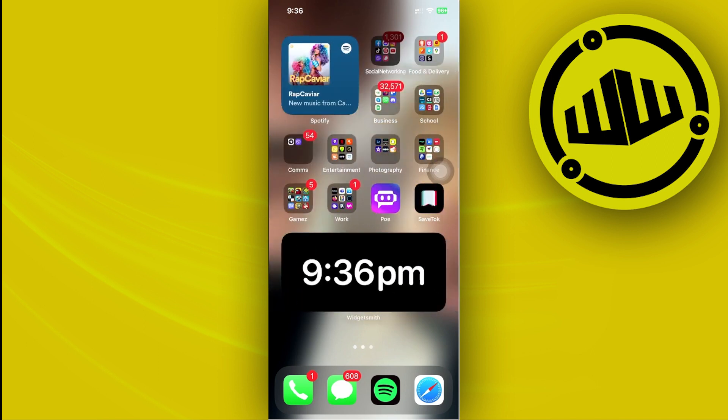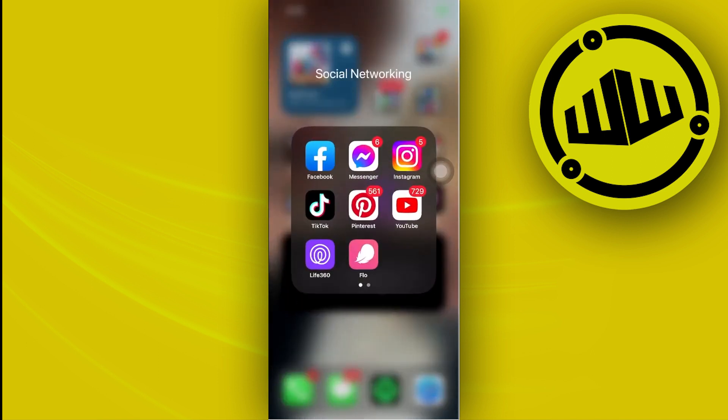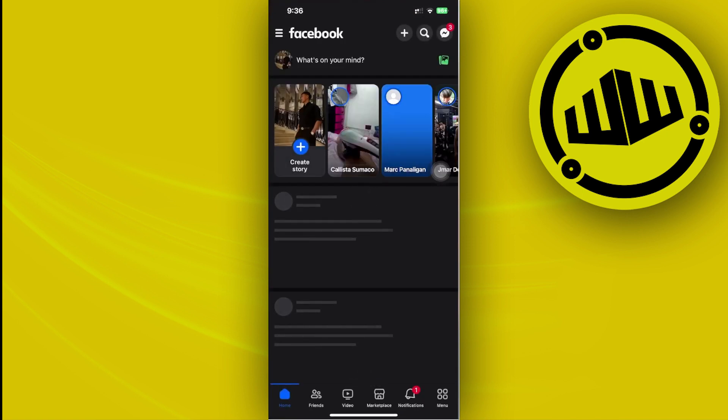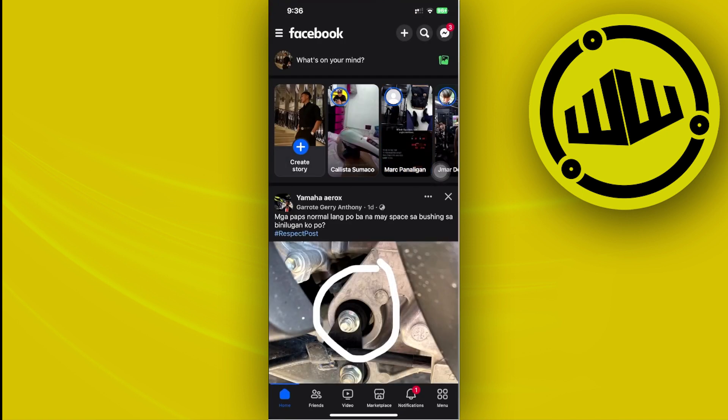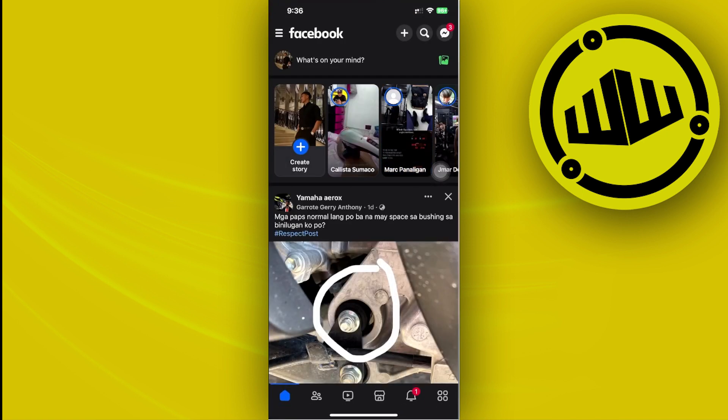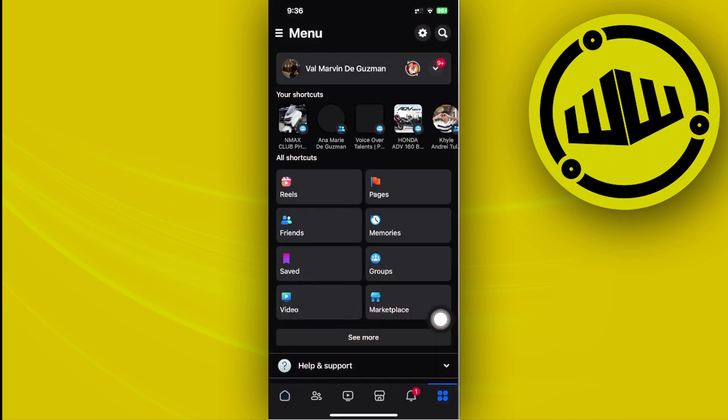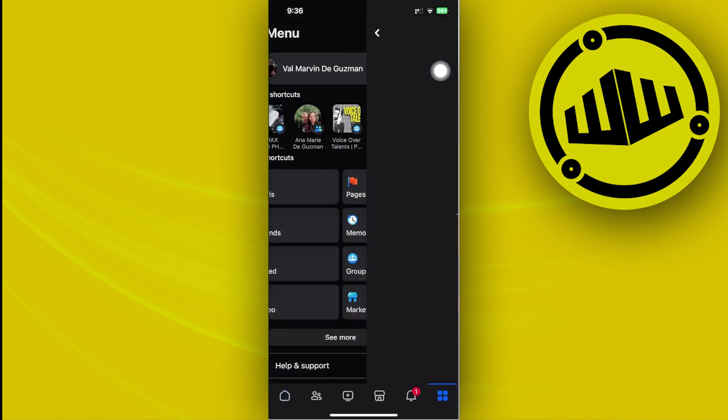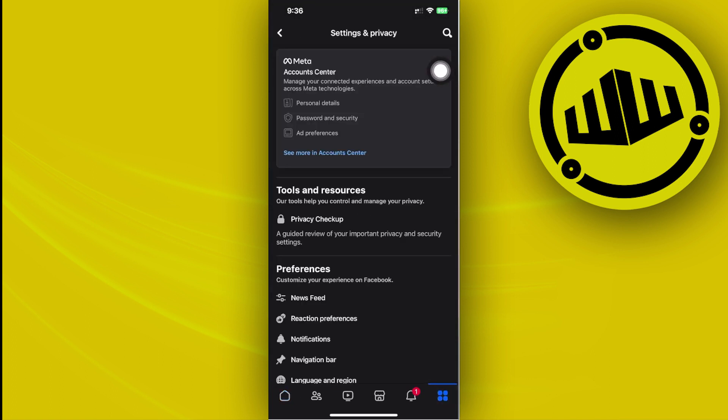Alright guys, so what we need to do first is to go ahead and basically launch the Facebook application. I would like you to also log into your preferred accounts and then let's go ahead and tap on our menu on the bottom right section and then tap on the gearbox in the top right.